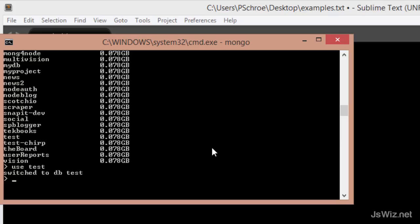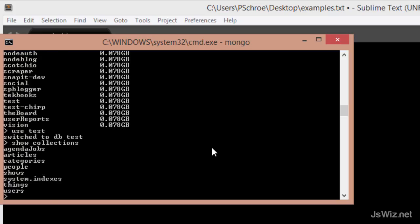So now it's saying switched over to db test. So now I want to see what document collections I've created within this test database.